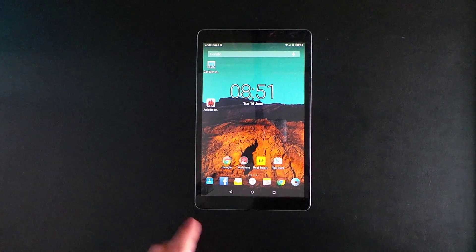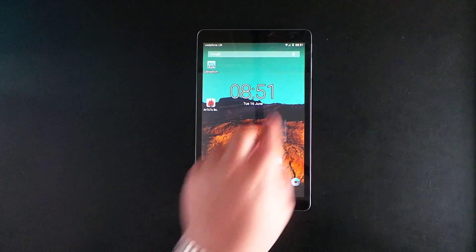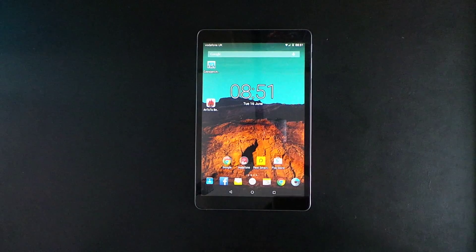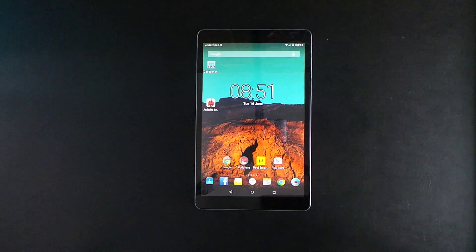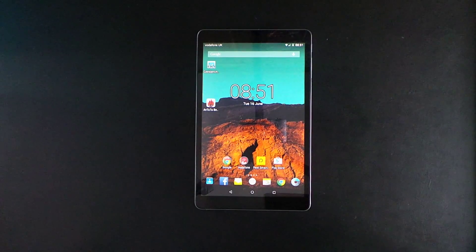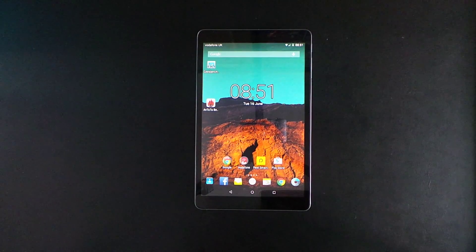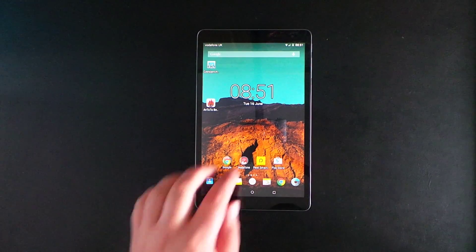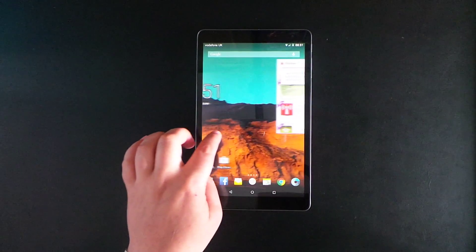Starting with the screen, it's a 9.6 inch IPS display, which is WXGA, and it's 1280 by 800 pixels.